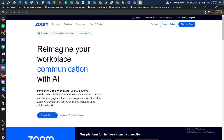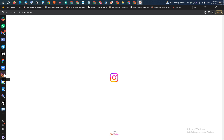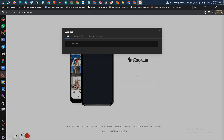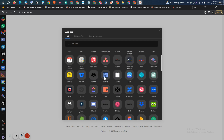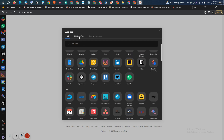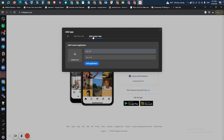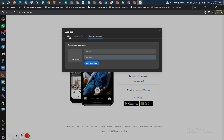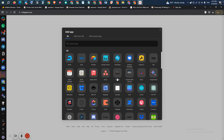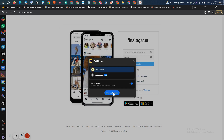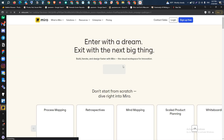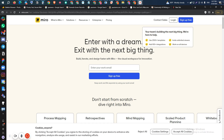There is also Figma, Zoom, and Instagram available. Anything you want to add, just click the plus icon and search your app — lots of apps are available. If the app is not listed, you can still add it by clicking 'add custom app' and inserting the app URL, app name, and a custom icon. For example, let's add Miro — click on Miro, click 'add application,' and it will be added to your sidebar.